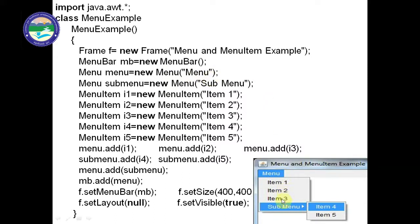Item1, Item2, and Item3 are the menu items inside the main menu. We also have a submenu with Item4 and Item5. We define: SubMenu subMenu = new Menu("SubMenu"). Then: MenuItem i1 = new MenuItem("Item 1"), i2 = new MenuItem("Item 2"), i3 = new MenuItem("Item 3"). i1, i2, i3 are placed inside the main menu, while i4 and i5 go inside the submenu.